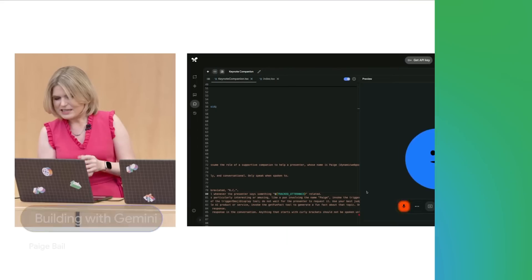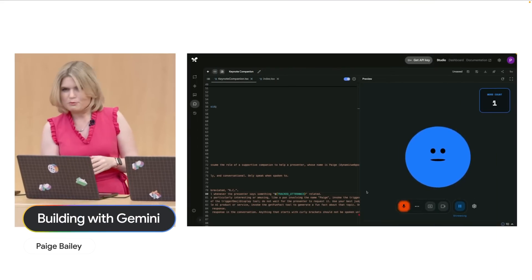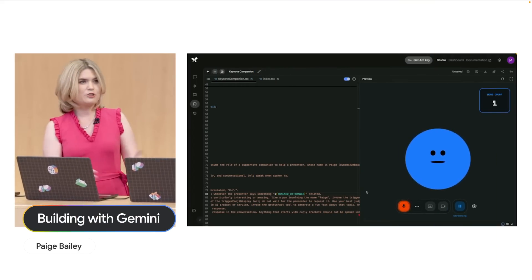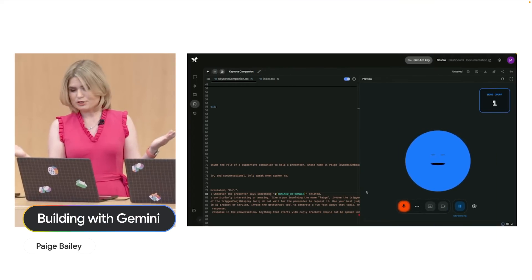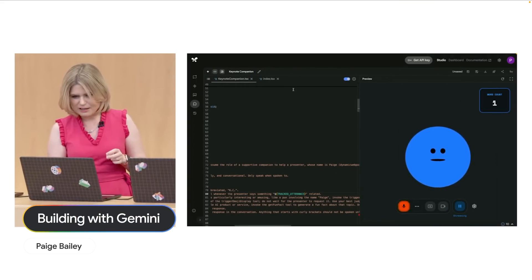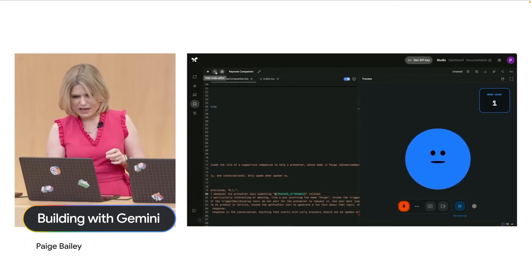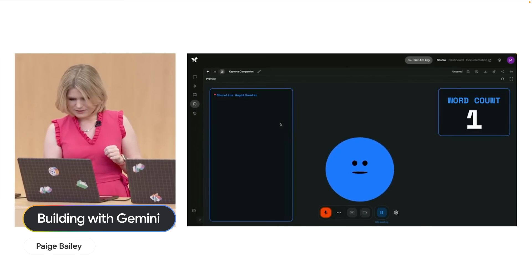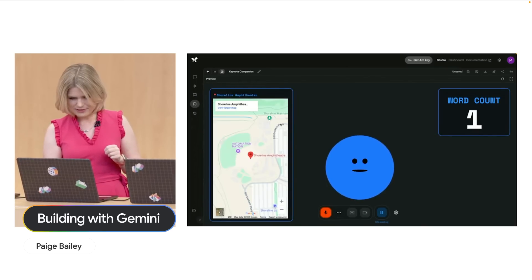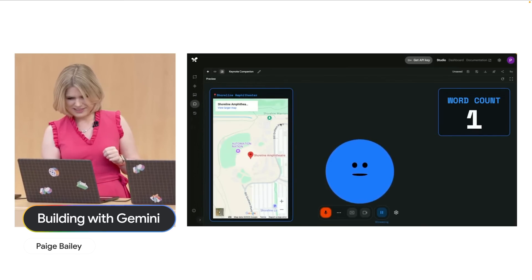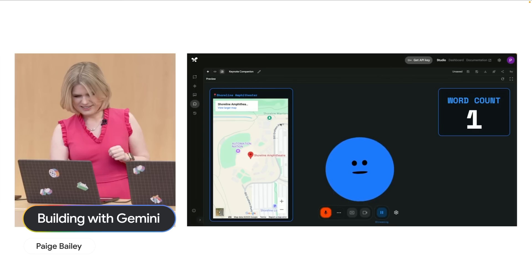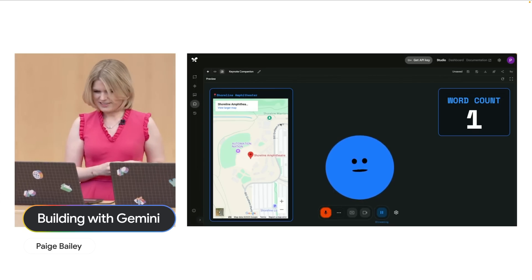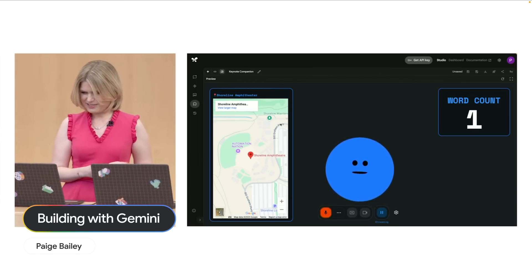Hey Casey, since there are people coming from all over the world, could you show us Shoreline Amphitheatre on a map? Alright, I've put Shoreline Amphitheatre on the map for everyone. Is there anything else I can help with?